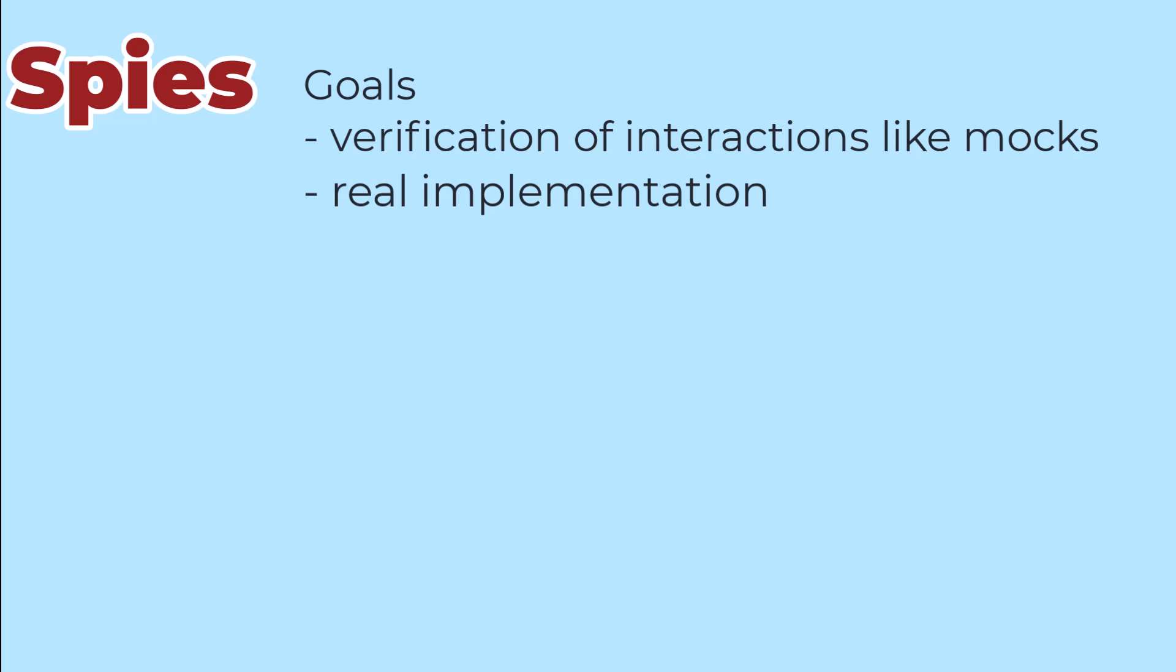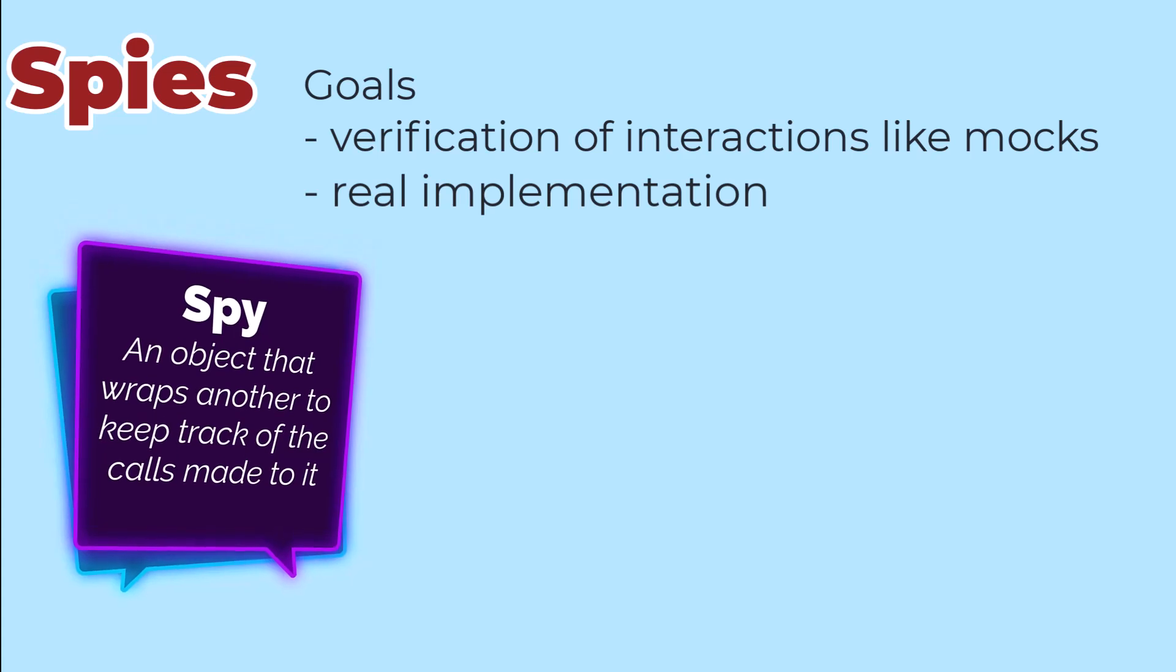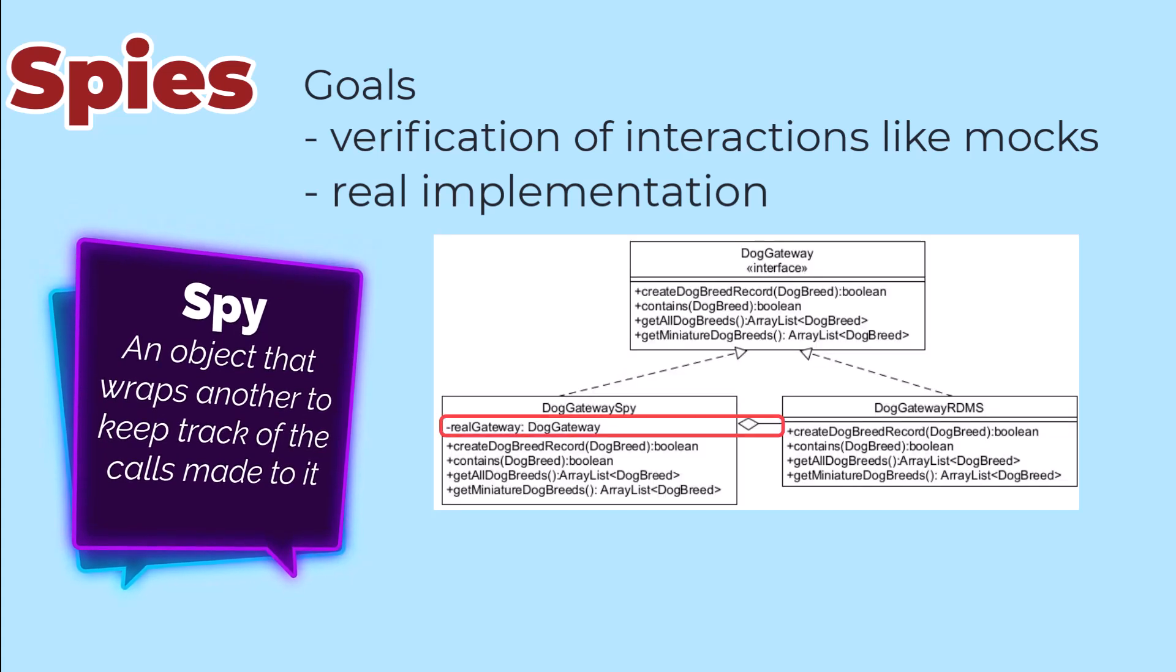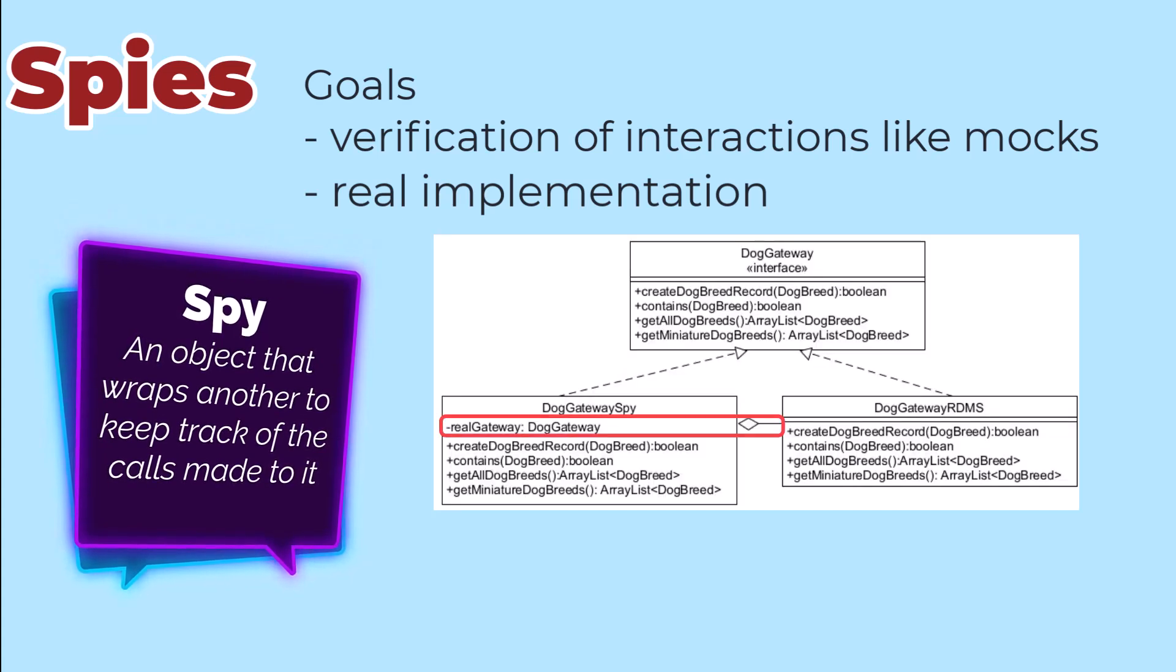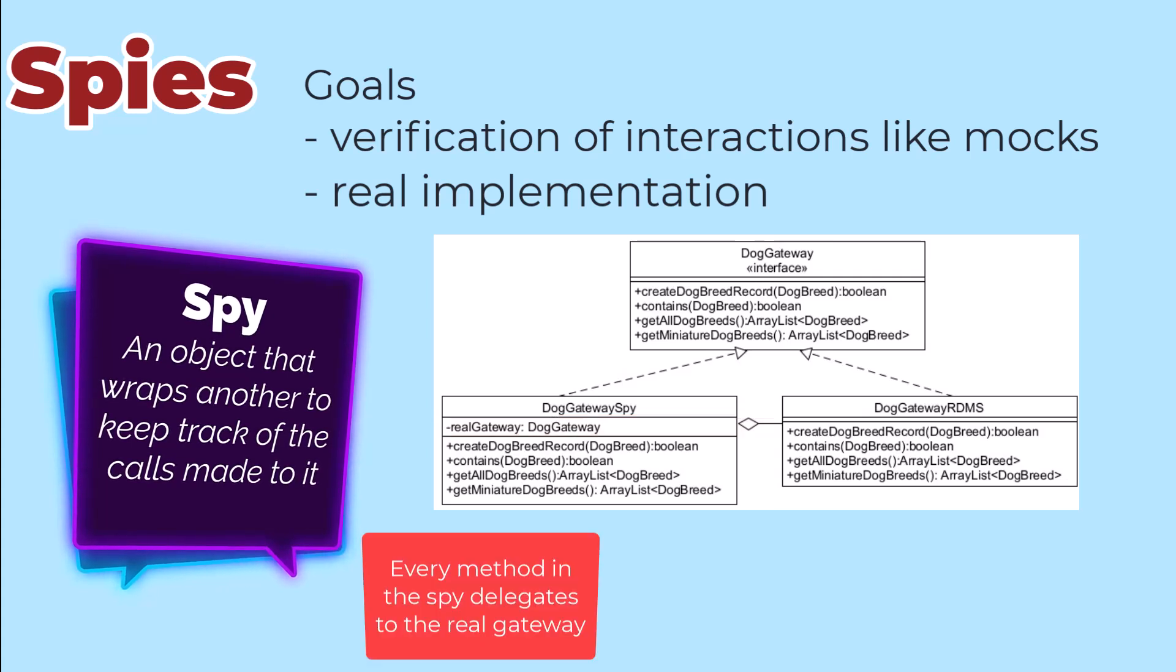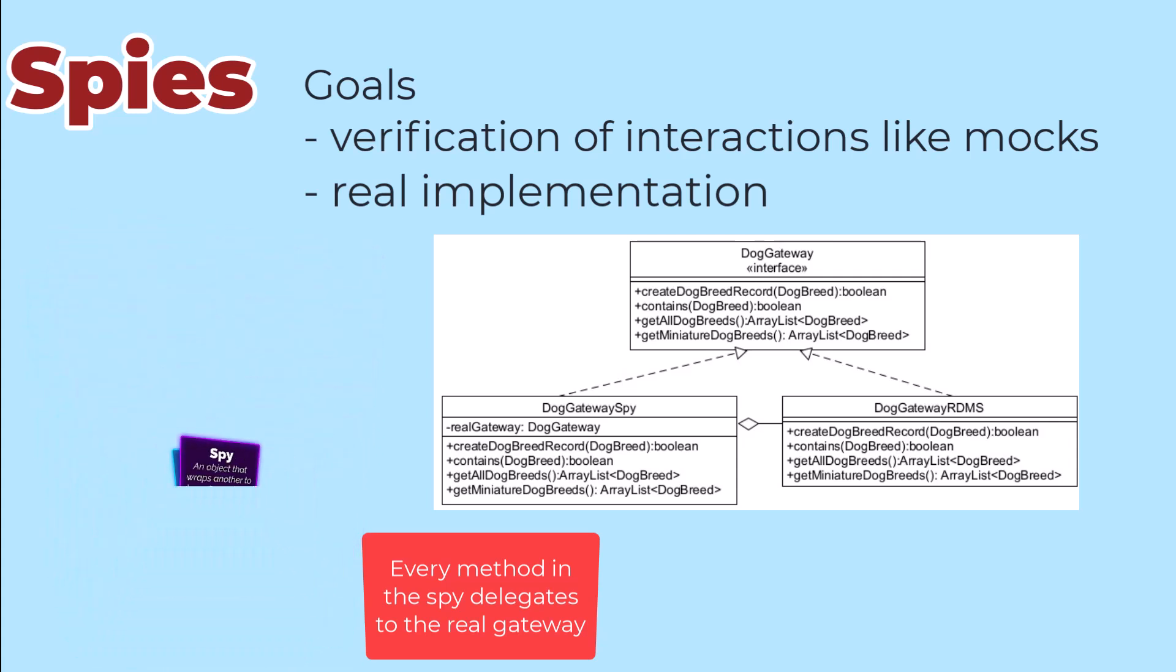We can do that with a spy. A spy is a class that wraps the dependent class and tracks all of the calls that are made to it and delegates those calls into it so that we can see their effect as well. For the example that we've been playing with, I don't have a real implementation of Dog Gateway. So let's put a spy on my fake Dog Gateway.